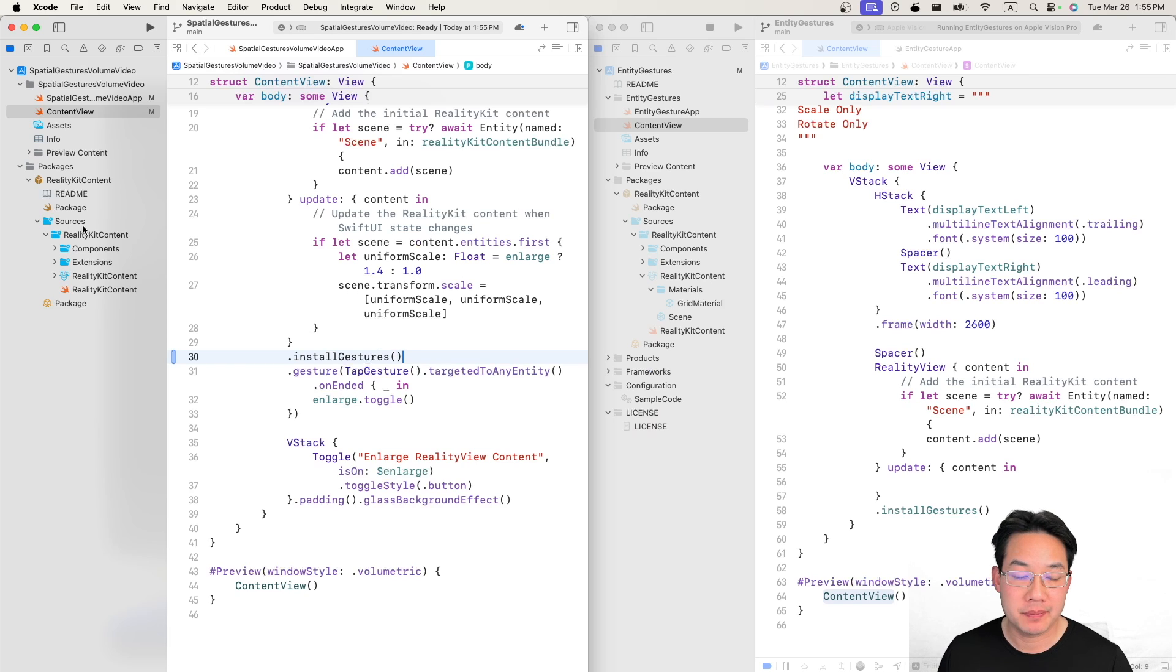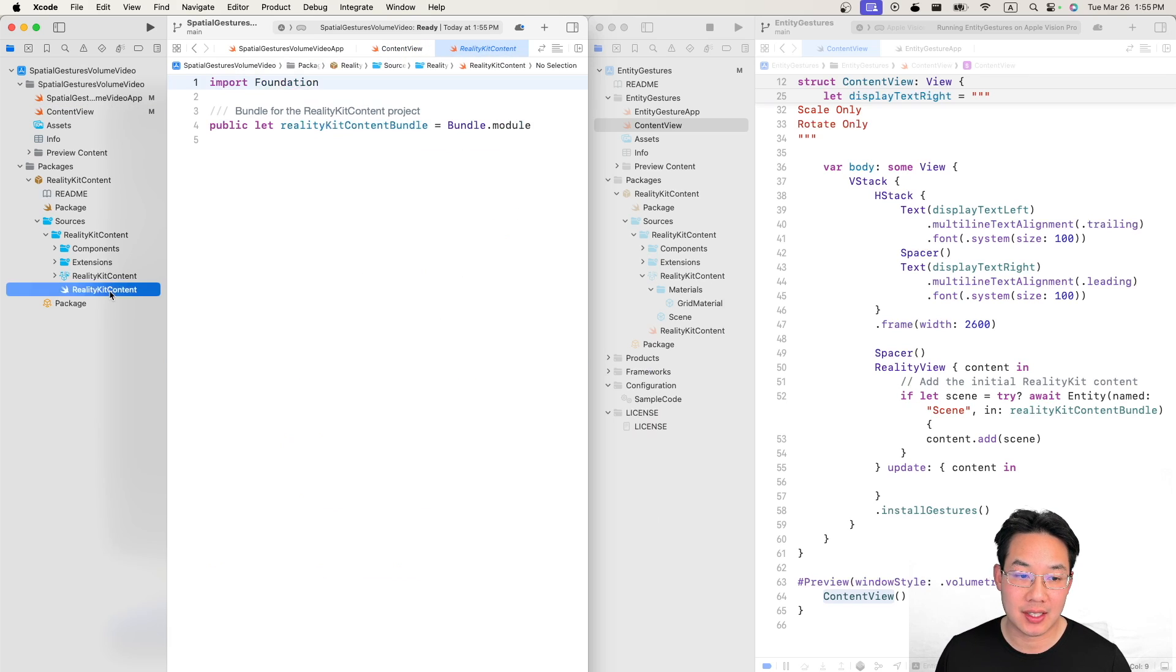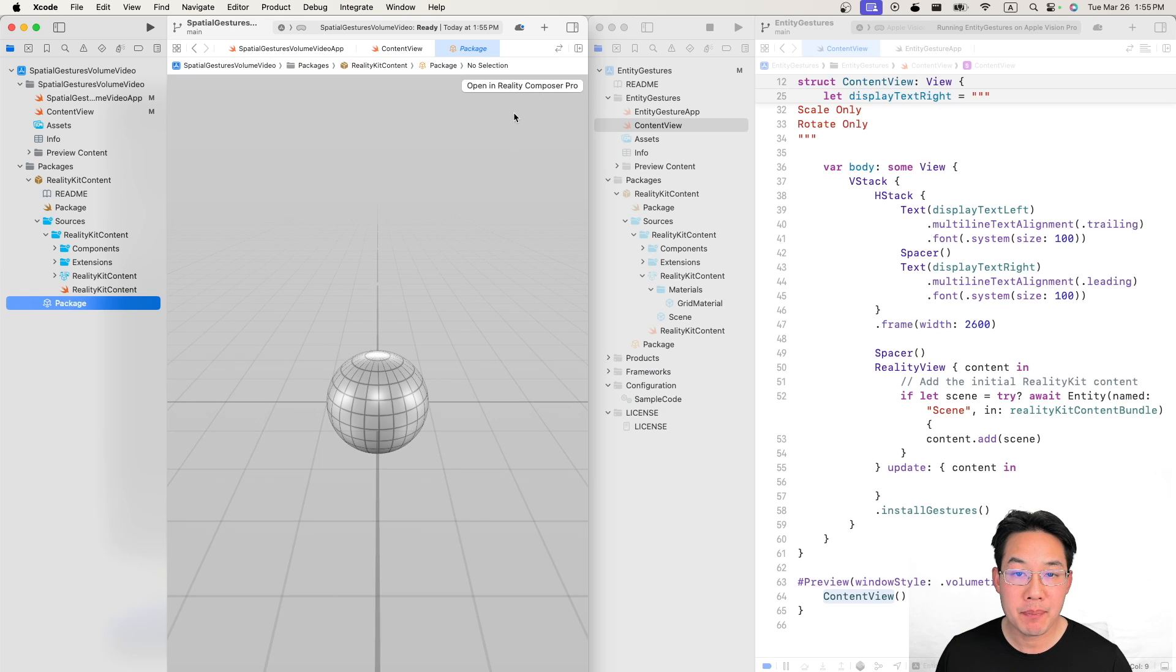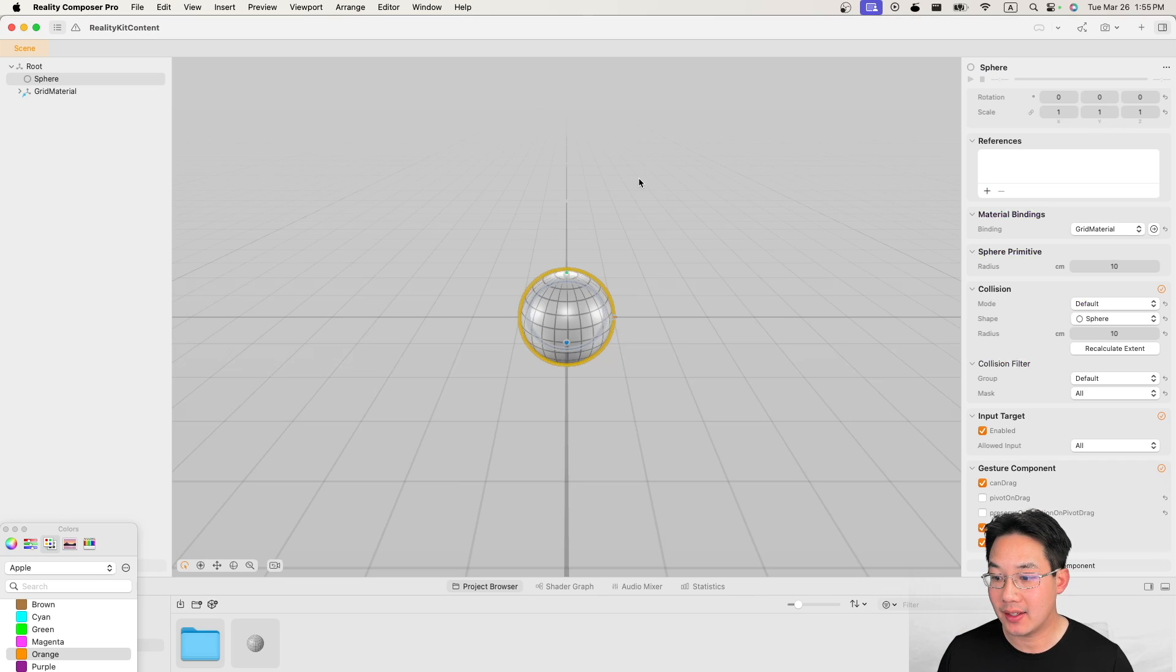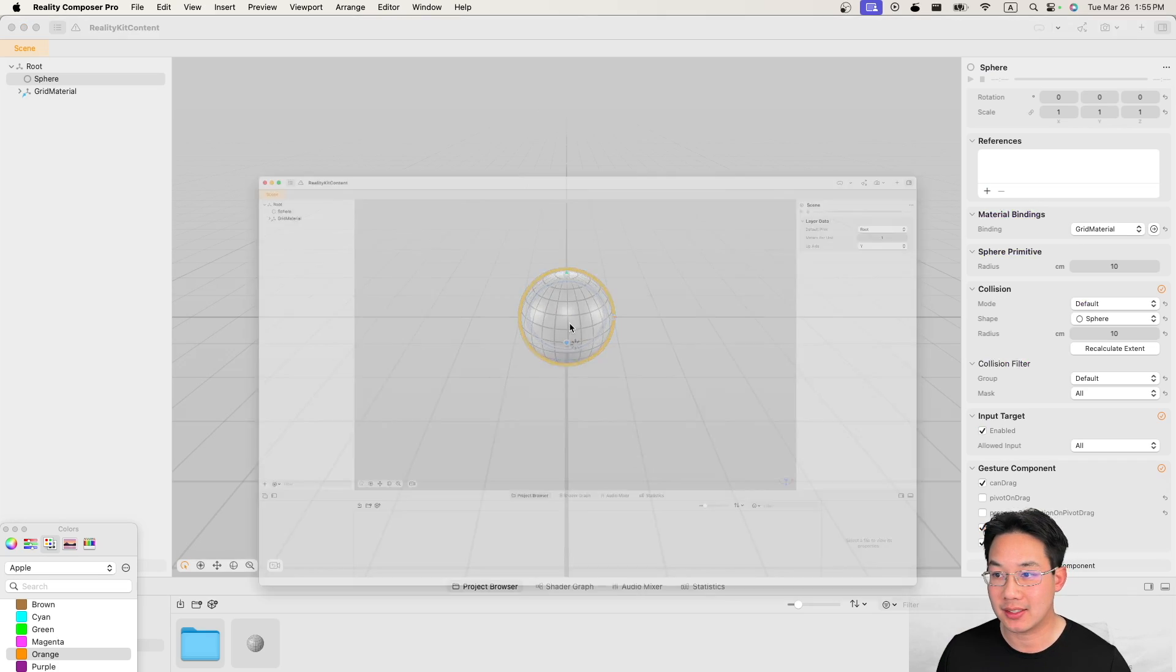However one last thing we need to do is head into reality kit content and update the components that this particular object has.